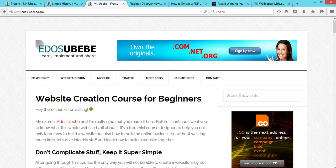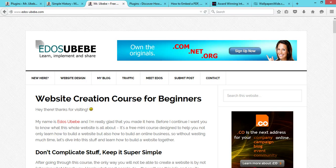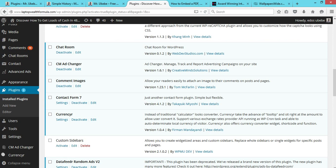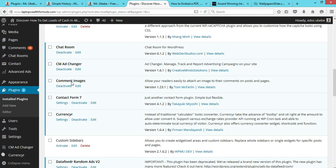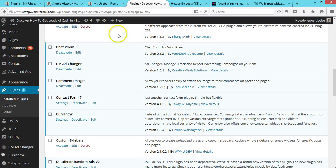cannot upload their images in WordPress comments by default. So what you do is install and activate the Comment Images plugin. Once you install and activate this plugin,